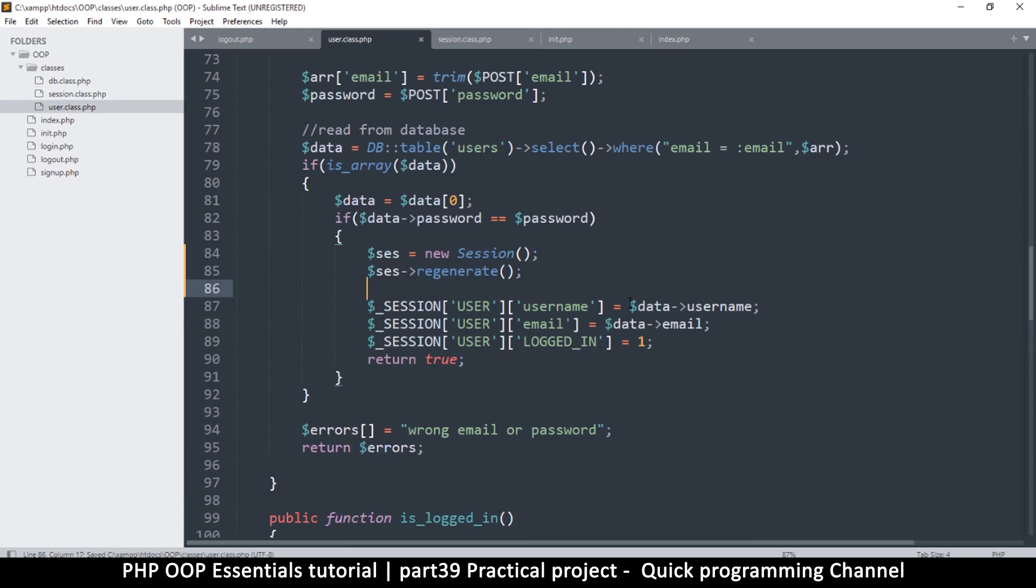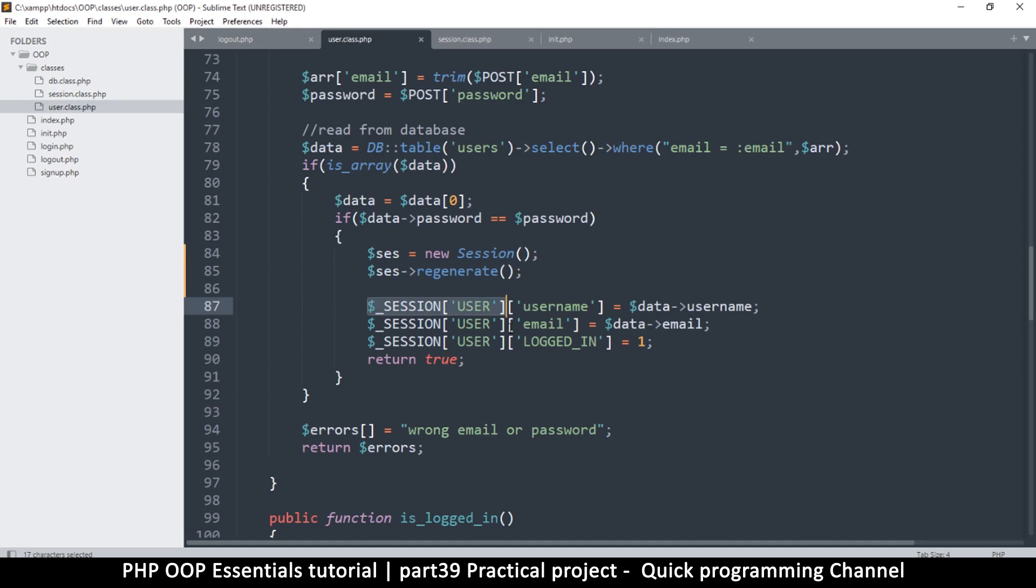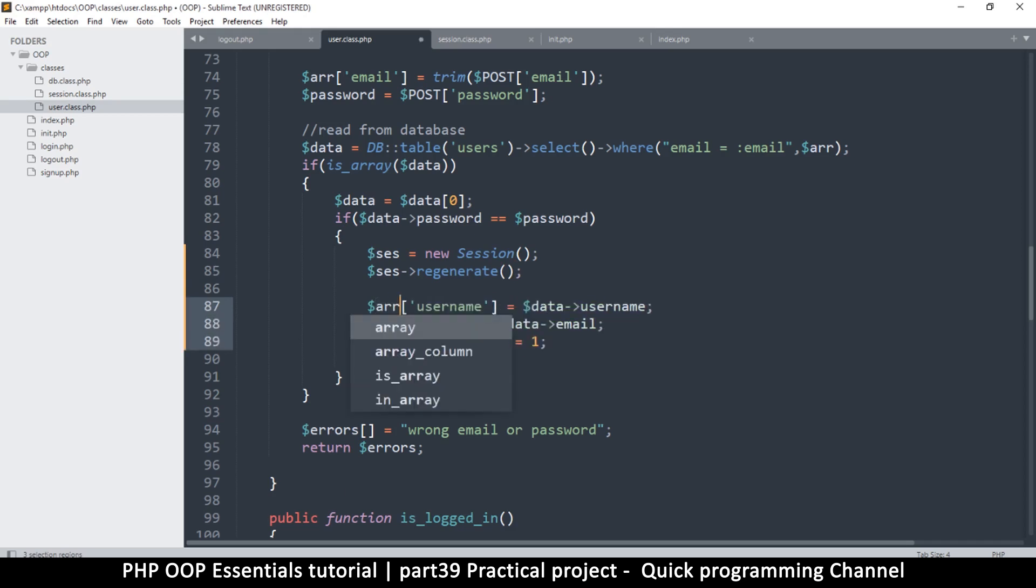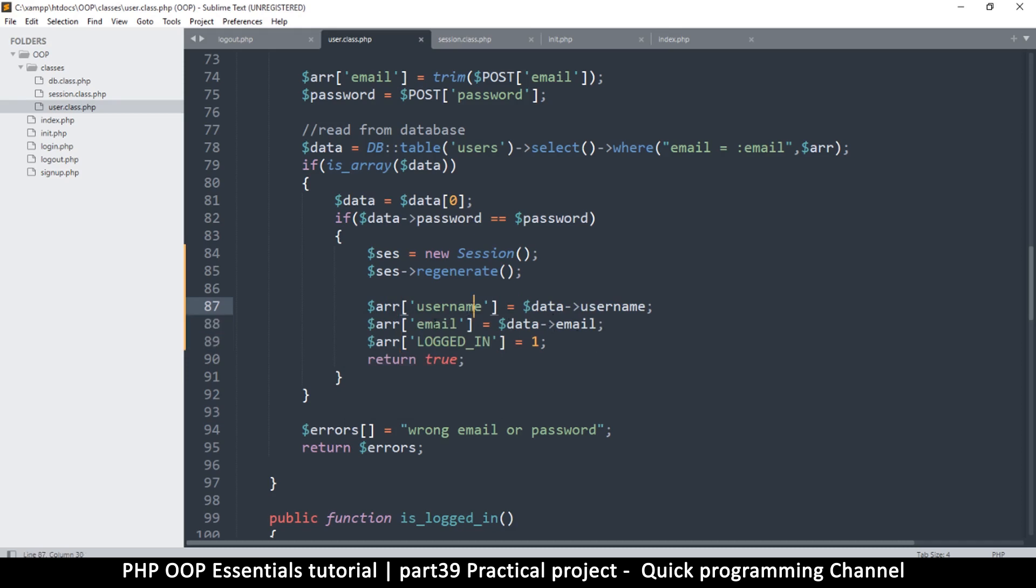And then here we have a situation where we have multiple items that we need to add to the session. So all I can do is just remove this. Wait a minute. So we have a bit of a situation here. User, user, user, user, not really. No, we don't. So what I will do here instead is replace all this with just an array. Like so, I'm just going to call it array like that. And then it's going to have all these names: user, email, logged in like that.